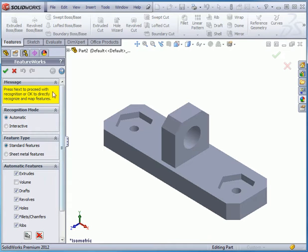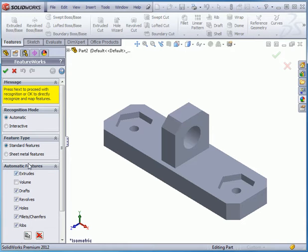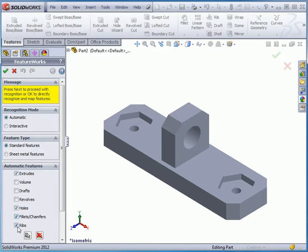For this example, I'm going to select Automatic Recognition Mode. Feature Type will be Standard Features. Under Automatic Features, let's check Extrudes, Holes, Fillets, and Chamfers. And let's click Next. It's this arrow at the top of the Property Manager.